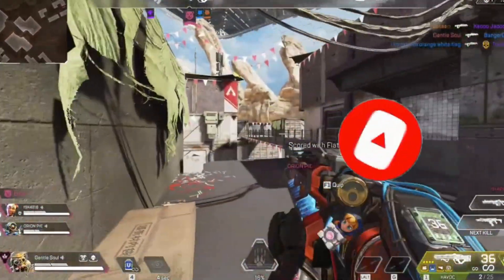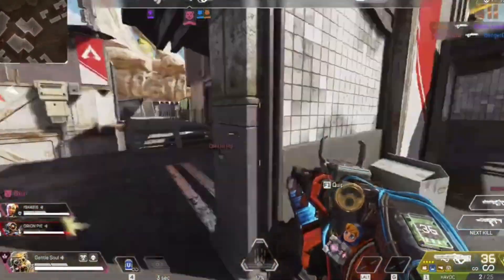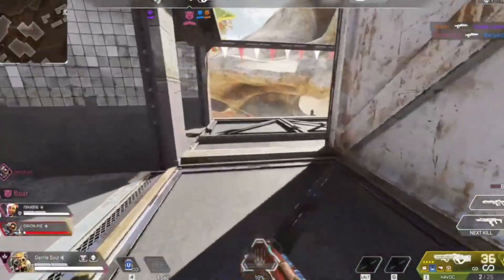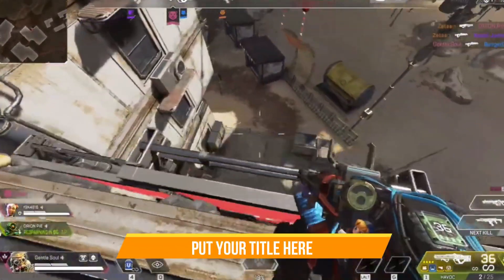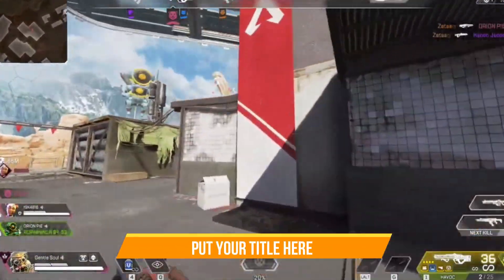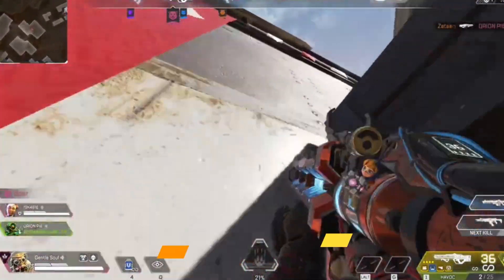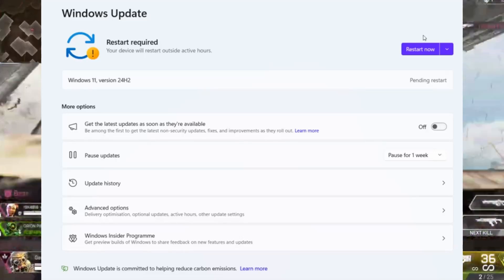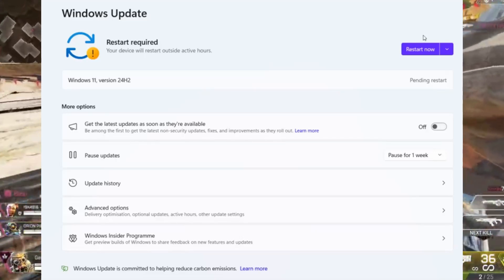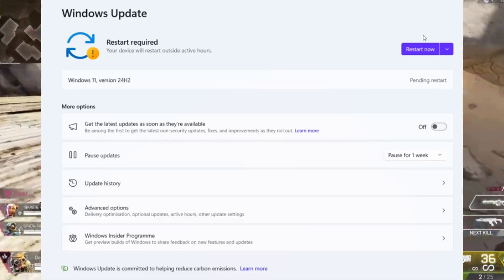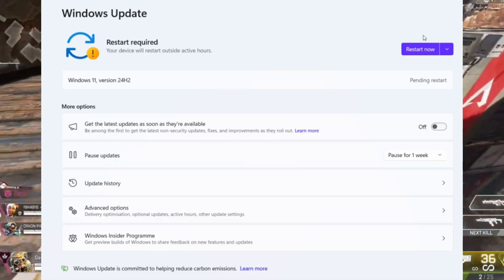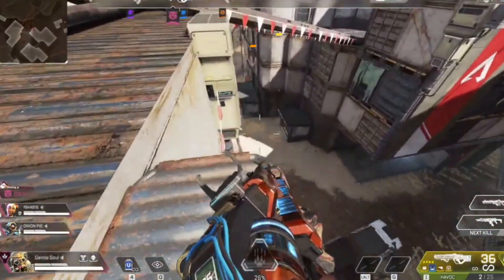Without any waste of time, let's start the video. Step number one: we need to update Windows and clear the EAC files. Press the Windows key plus I, go to Windows Update, and download and install any pending updates if available.